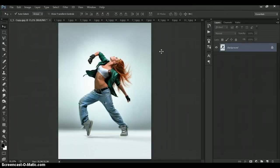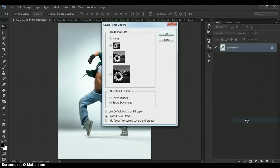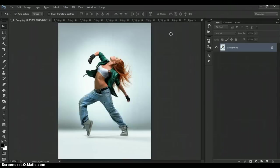And last step just for CS5 and highest version. Click on menu icon at the right on layers panel. Go to the panel options and check the add copy to copy layers and groups. Okay, that's all. Now how to use action.